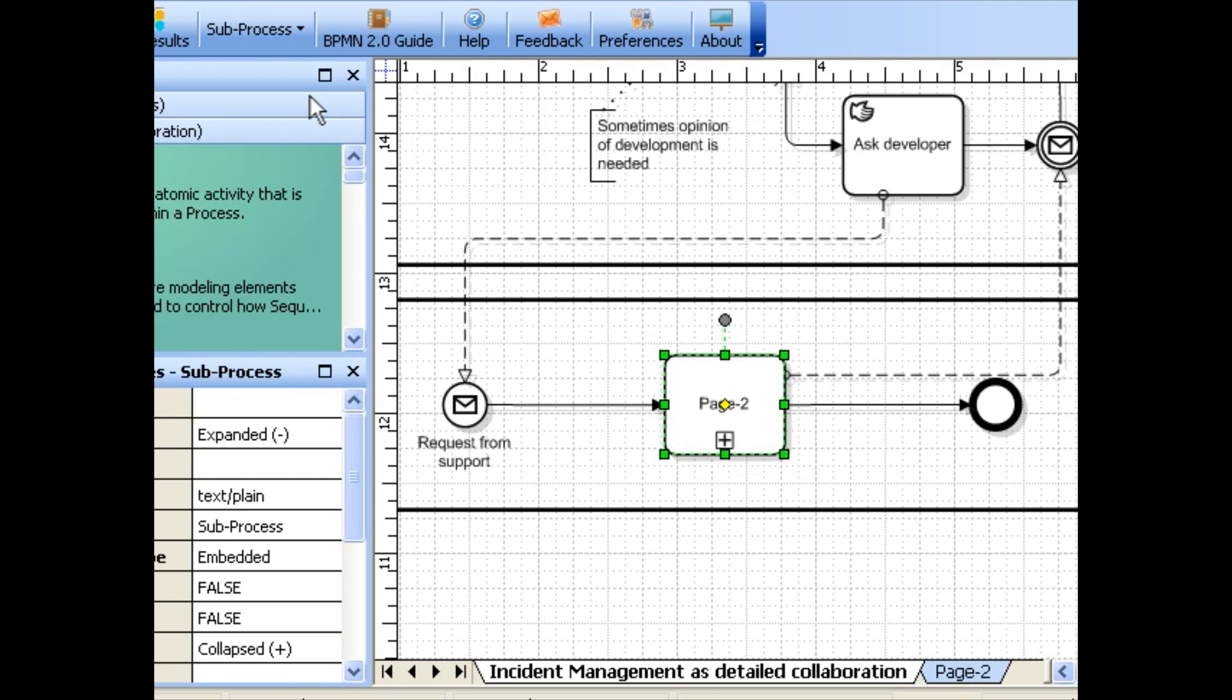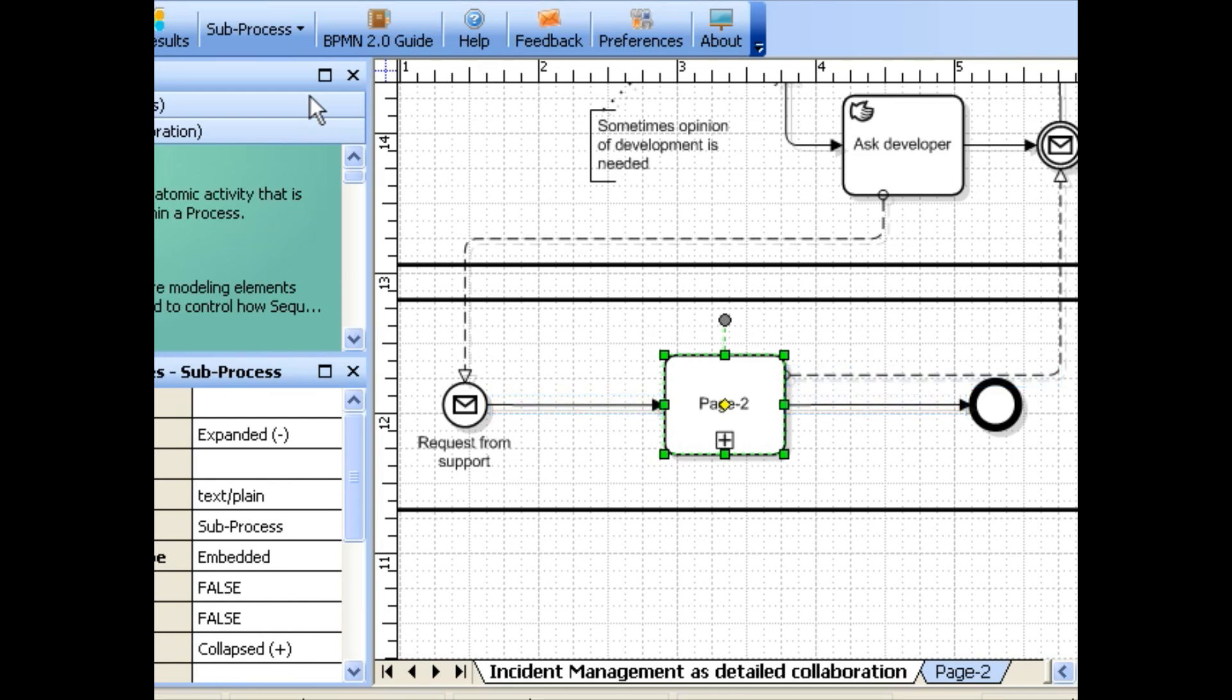A new sub-process is created, and links that were connected to the original BPMN elements are preserved. The content is moved to a new page that has the same name as the newly created sub-process.